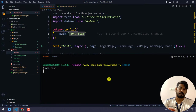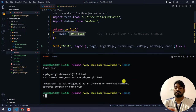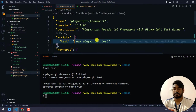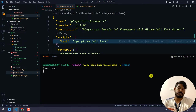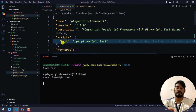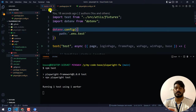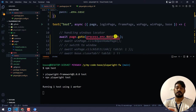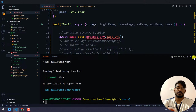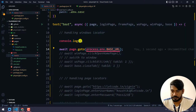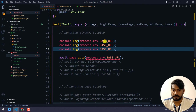Running npm test should bring the data from the .env file. There's an error so I'll go and change things in package.json. Basically we have the test script with npx playwright test which should execute the test and take data from the .env file. I'll also add some console logs for the username and password.